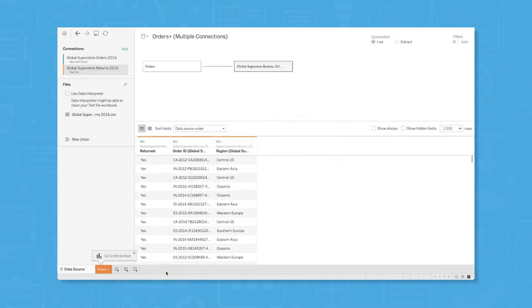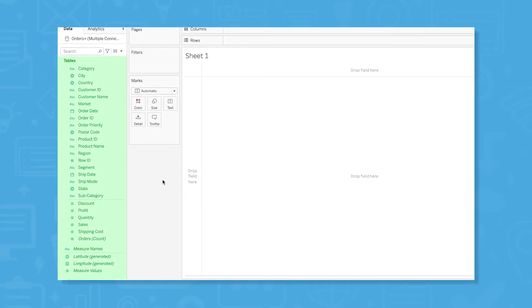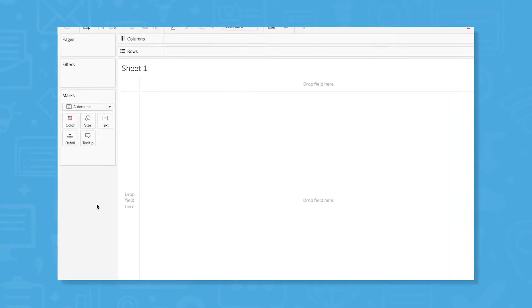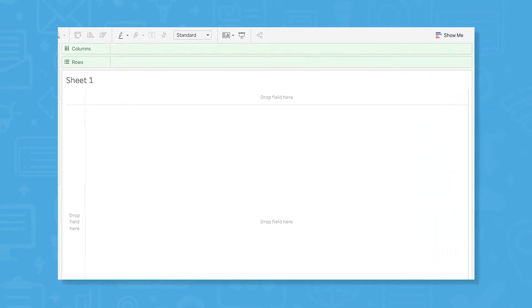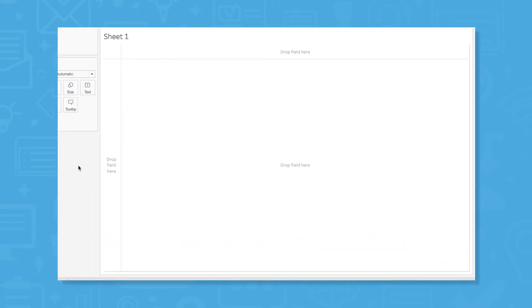Now you can start building visualizations. Create a new sheet at the bottom of the interface, similar to how you would in Excel. Drag and drop your data fields and measures into the row and column cells to start finding insights in your data. You can also drop data fields directly onto the canvas to work with your visualization.